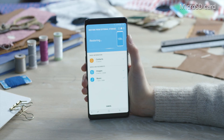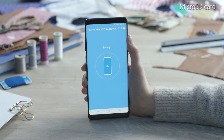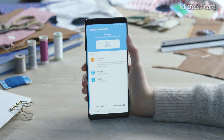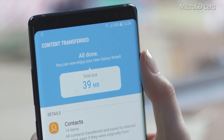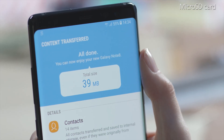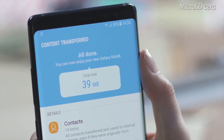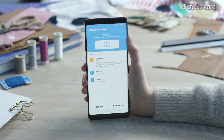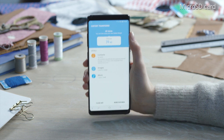Then tap Restore. When the process is complete, a confirmation will appear on the screen. When you make a new backup on this microSD card, old backup data will be deleted automatically. We hope you enjoy using your Samsung Galaxy device. Please watch our other videos for more information.